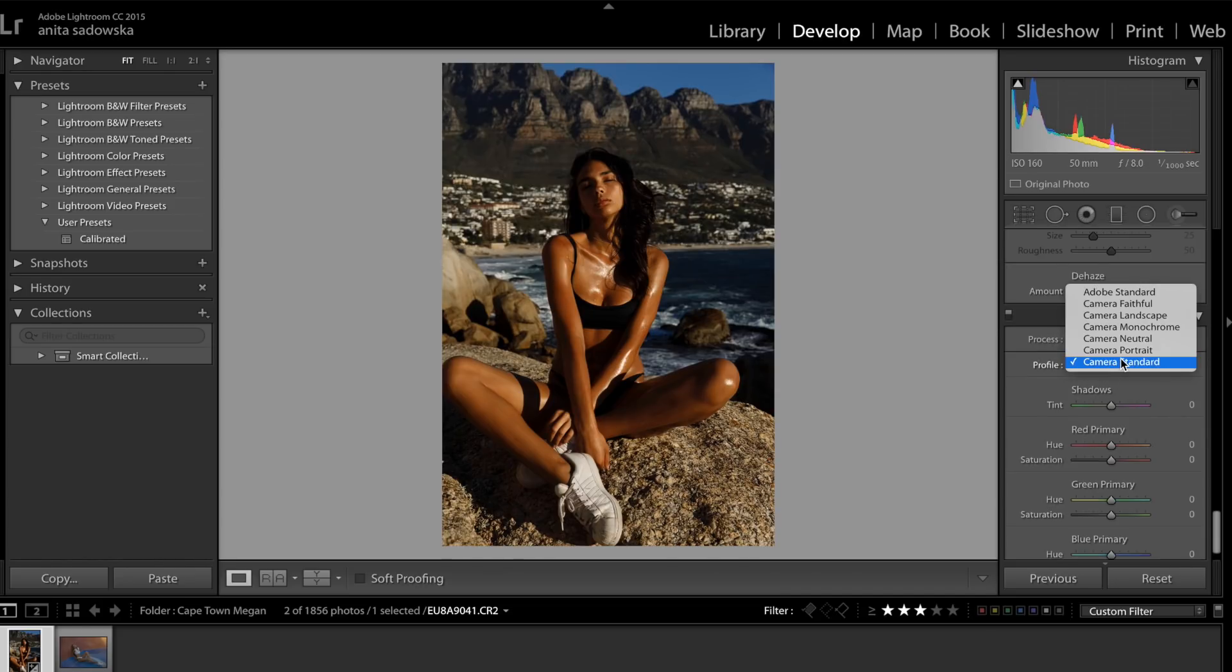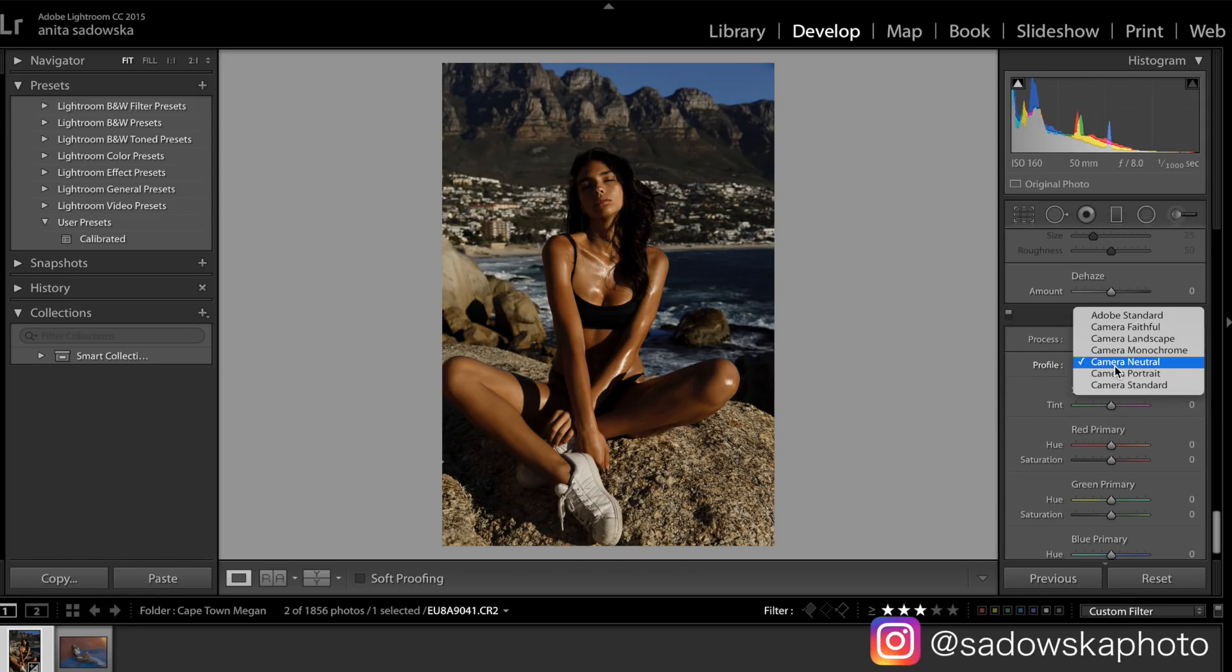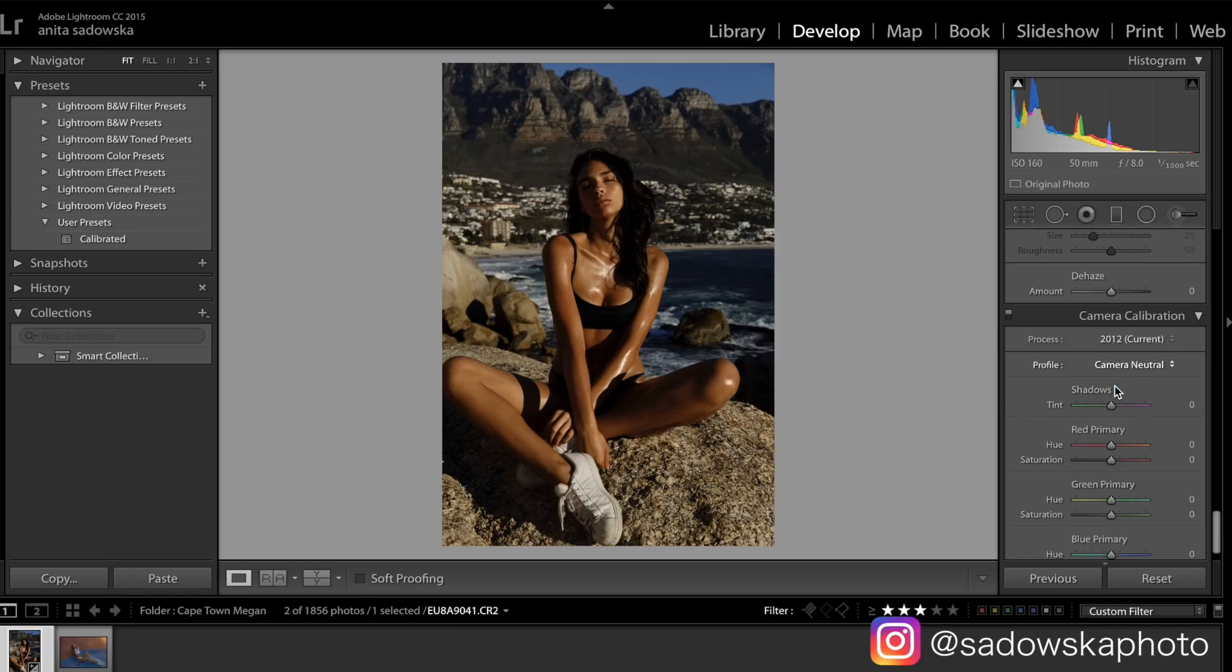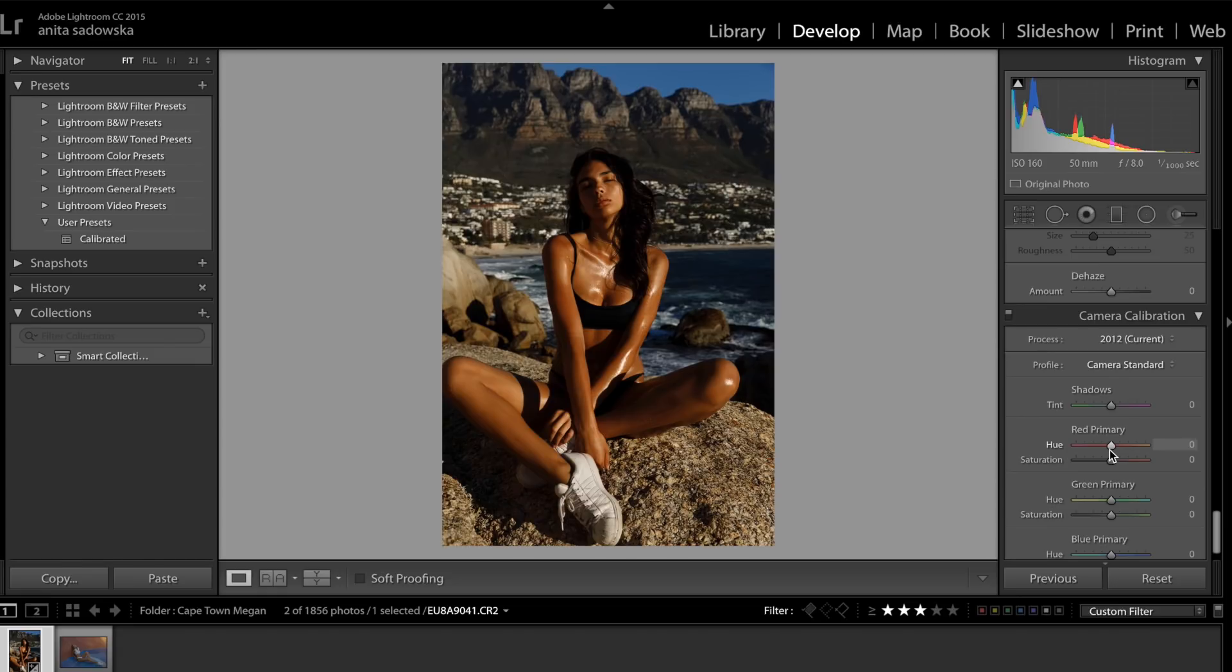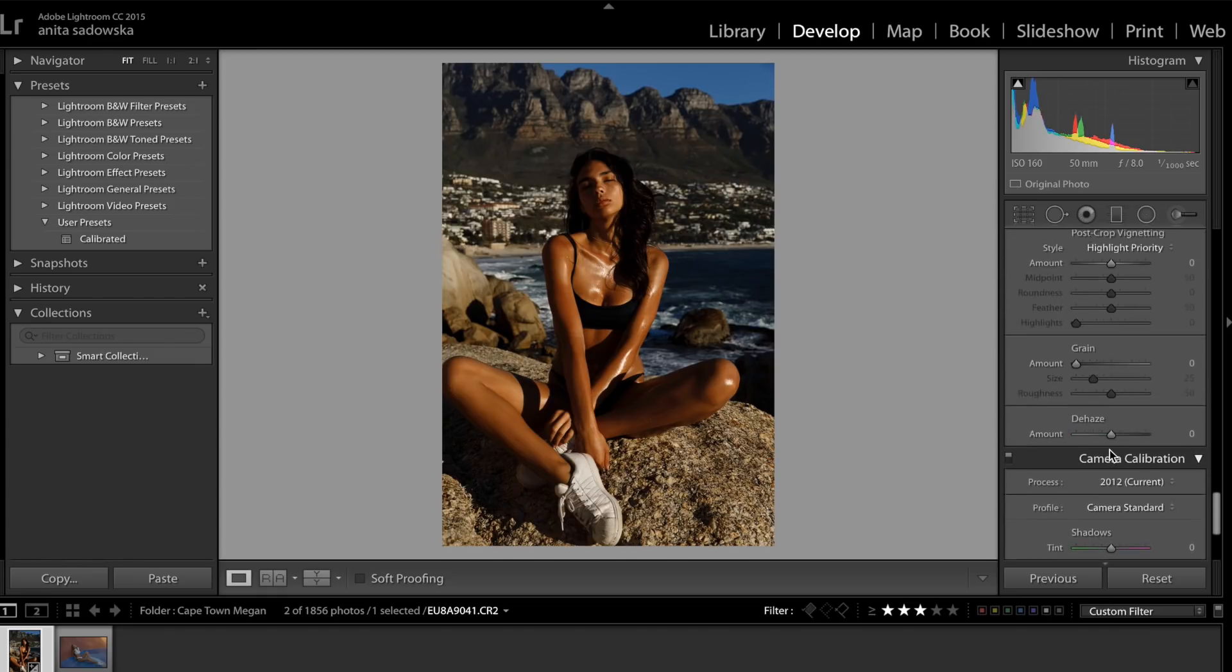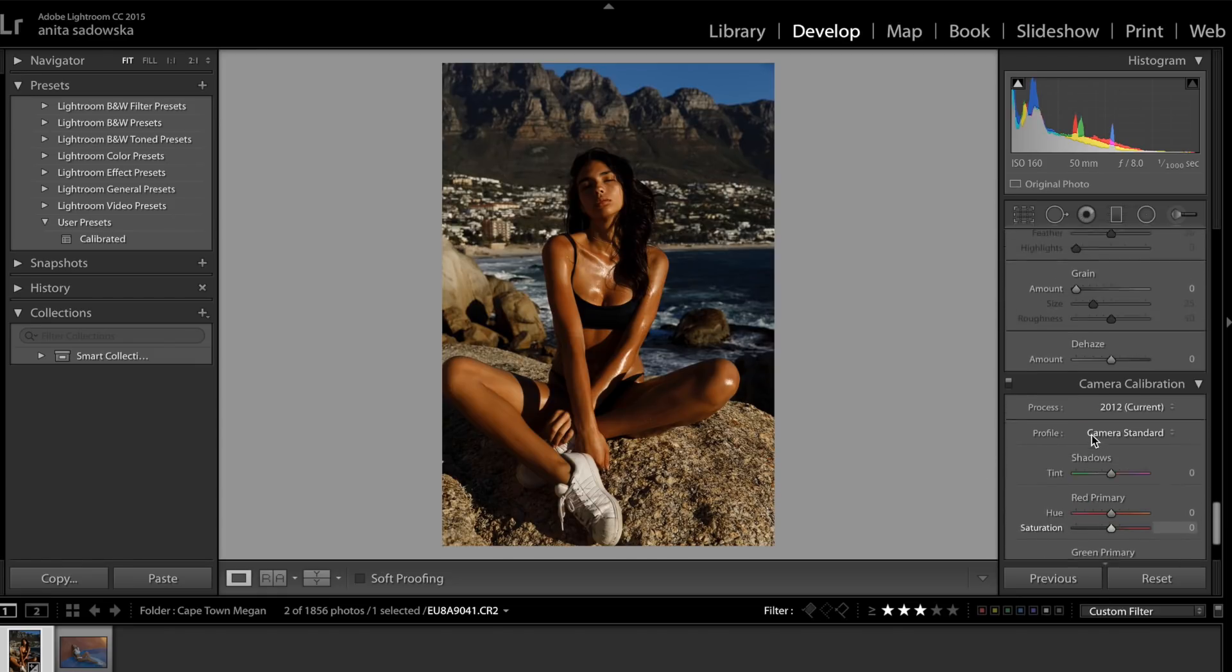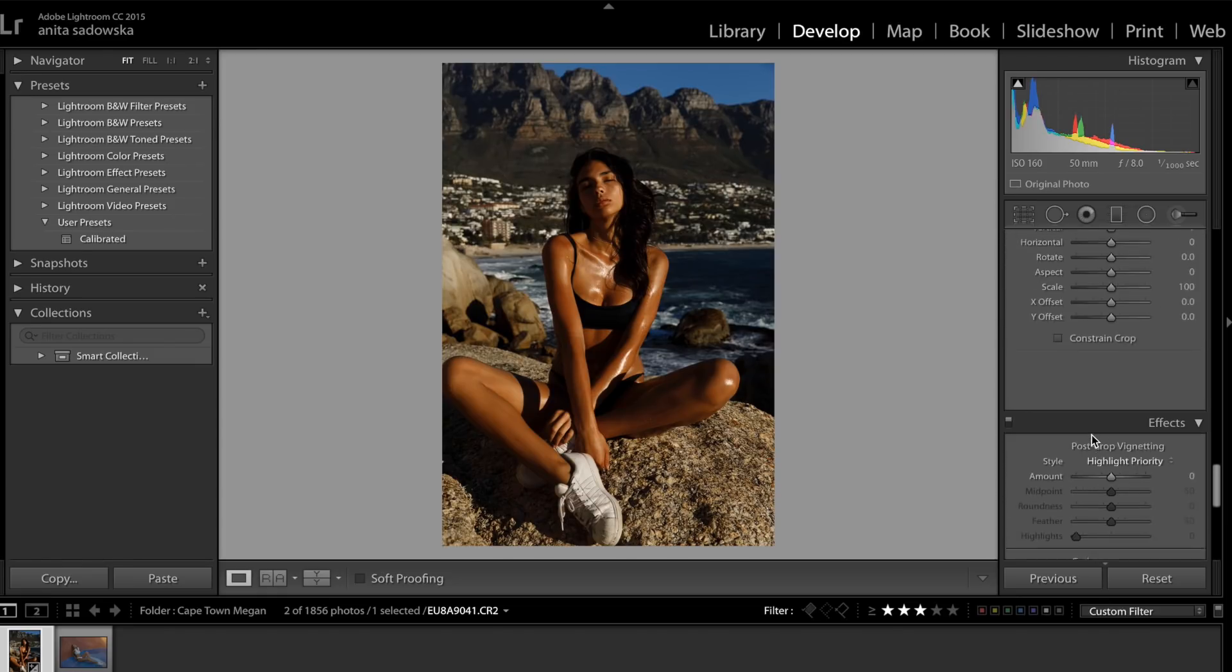So I either use this or Camera Neutral if I feel that the colors are too strong, but I don't personally mind the orange because I want this really saturated look for this photo. So I have that. I'm not going to touch those colors here. I'm going to leave them as they are.